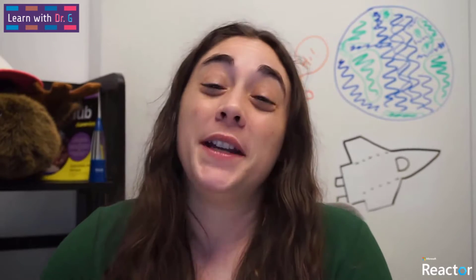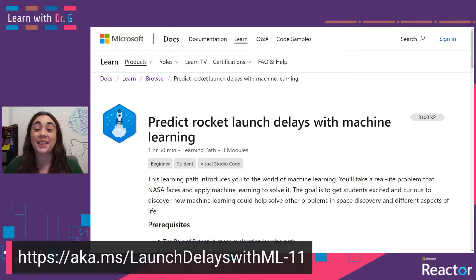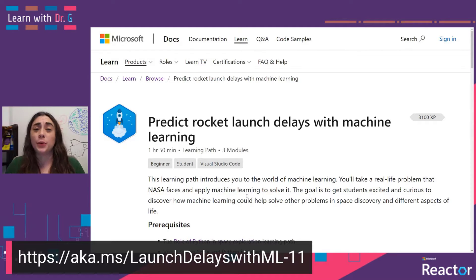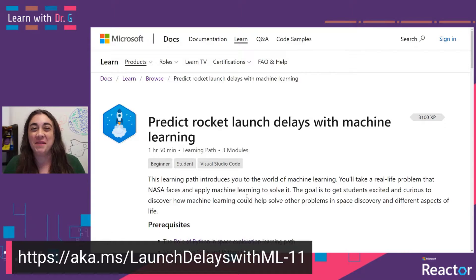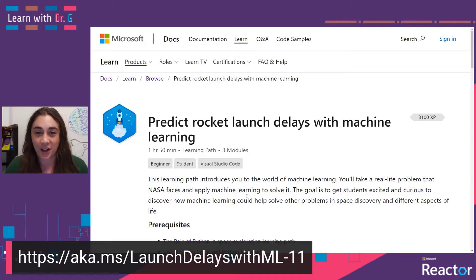So today we're going to be talking about how we can use machine learning and data to predict whether or not a rocket will launch or if the rocket launch will be delayed. This is part of a learning path that was created on Microsoft Learn, which you can find at aka.ms slash launch delays with ML-11 here on the screen down below. And the goal of this learning path is really to take a real-world problem — well, an out-of-this-world problem — and try to apply code and data science principles in order to see how one might go about solving it.